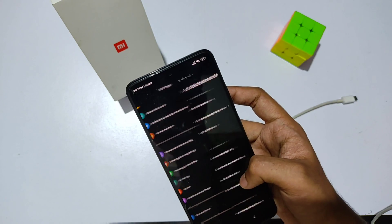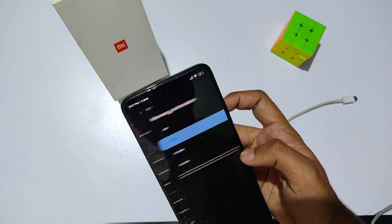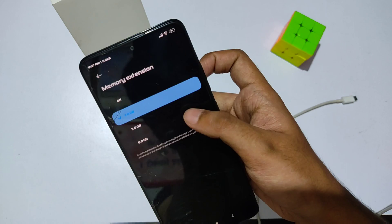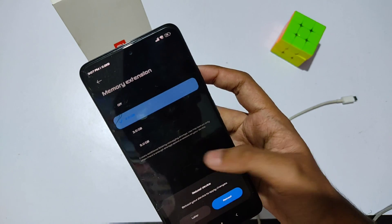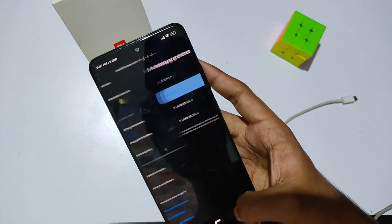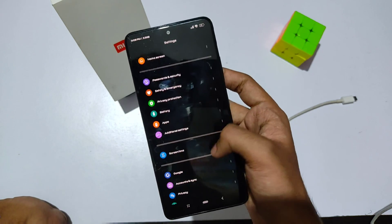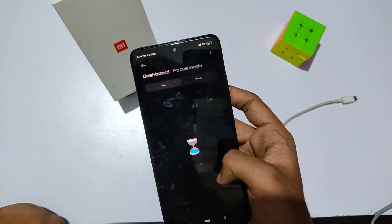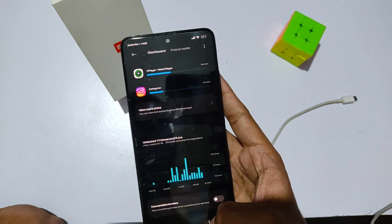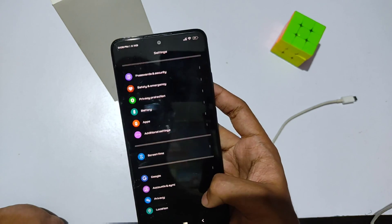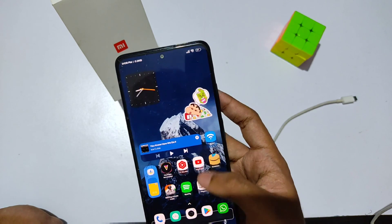In additional settings, there's a 'Memory Extension' option by which you can extend your RAM up to 5GB — though it requires a reboot. There's also a 'Screen Time' option added by the developer where you can view your device's screen-on time. That's all for the features and customizations in the settings.